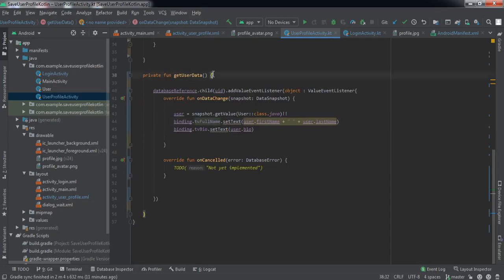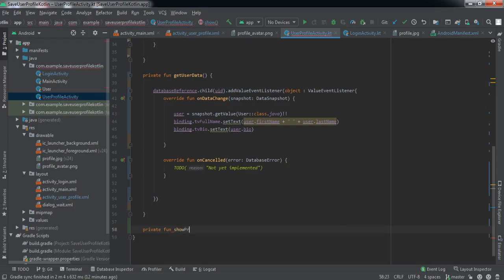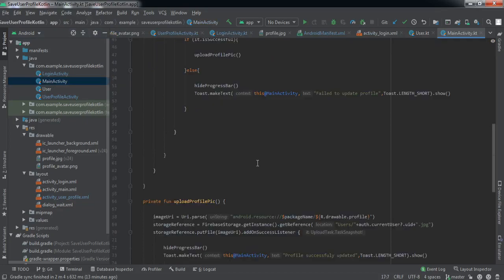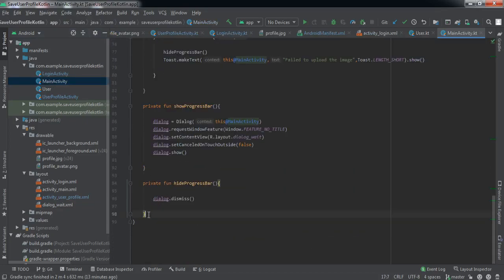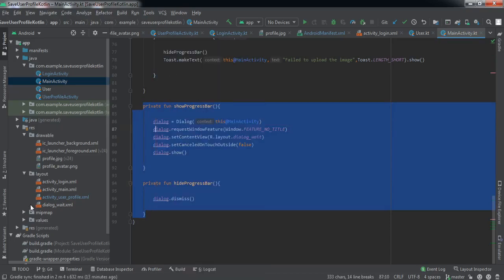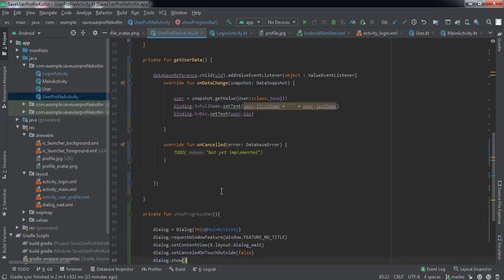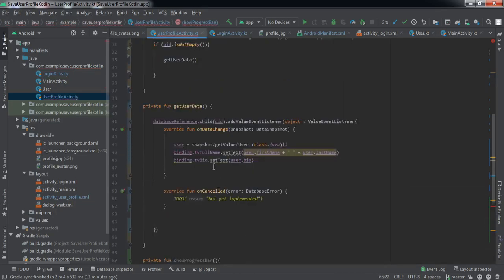Now we're going to create two more methods for displaying the progress bar. We've already implemented the dialog bar in the last video, so let me just refer to the MainActivity and copy those two show/hide progress bar methods. We'll call showProgressBar when we start getting the data, and hideProgressBar when we fail or finish. Then we'll call another method, getUserProfile.